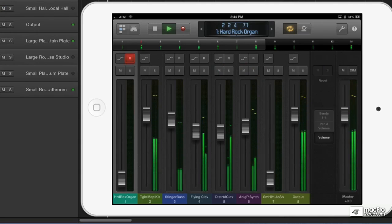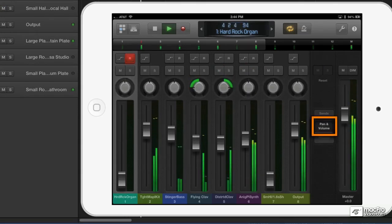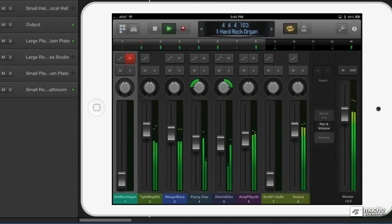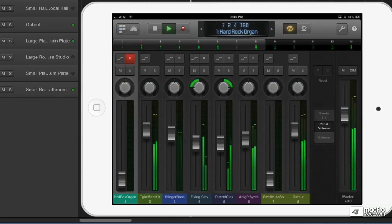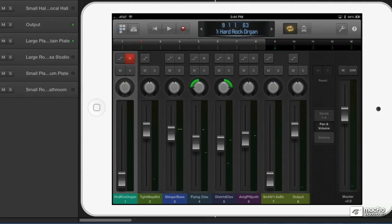I'm going to go back to the pan and volume view. So that's how Logic Remote's mixer works. There's still a few more things I'd like to show you.